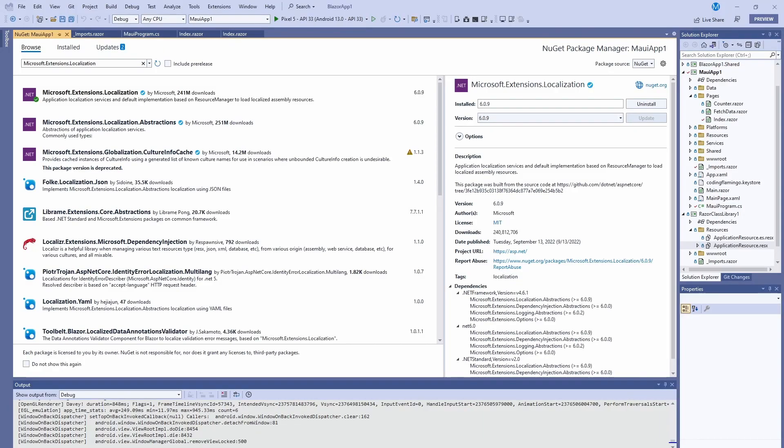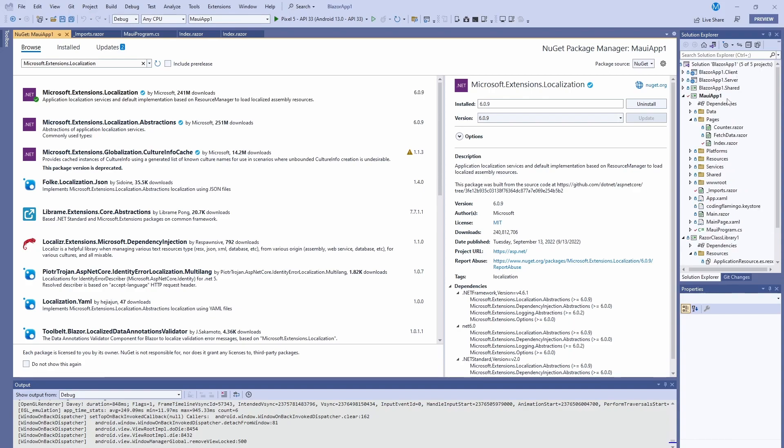Hey guys, welcome back to another Coding Flamingo video. So .NET MAUI supports multiple platforms such as Android, iOS, macOS, and Windows. So if you can run all over in all those devices, you're also going to want to be able to run in multiple languages. So in this video, we're going to look at how to add language support for multiple languages with .NET MAUI and Blazor.